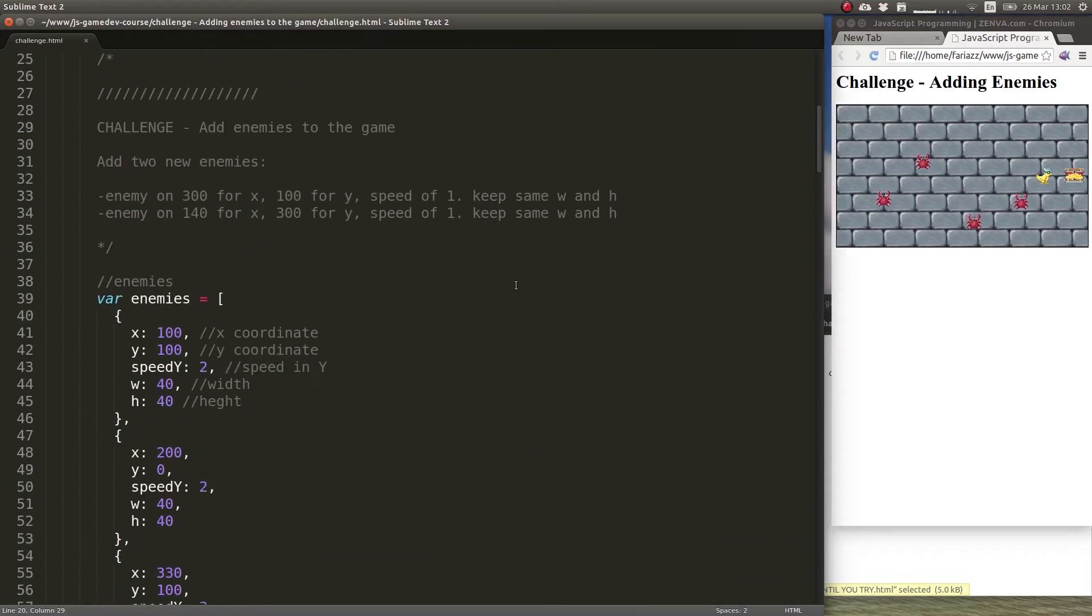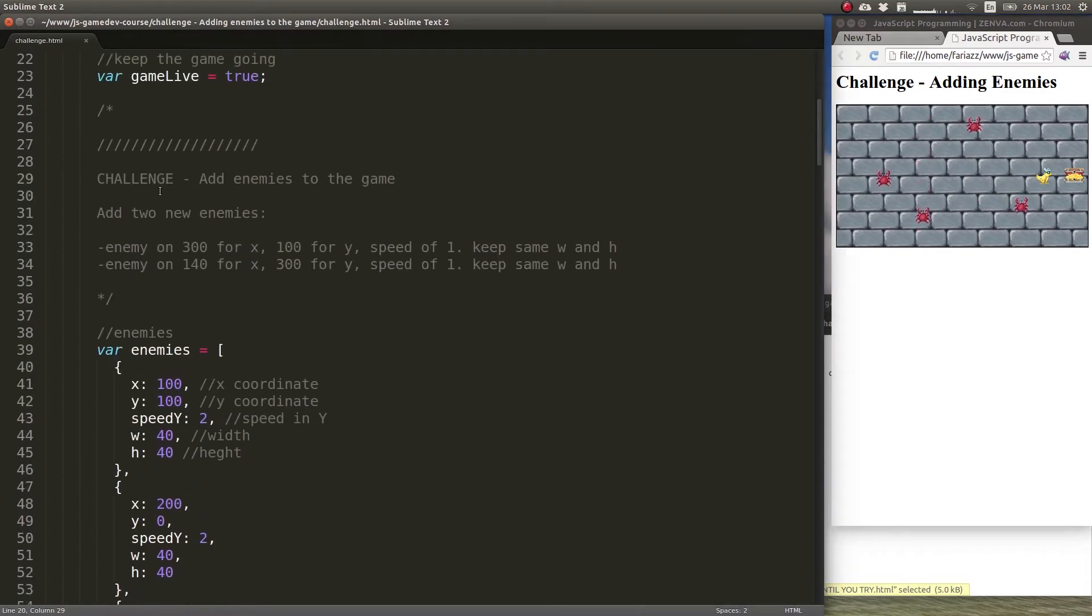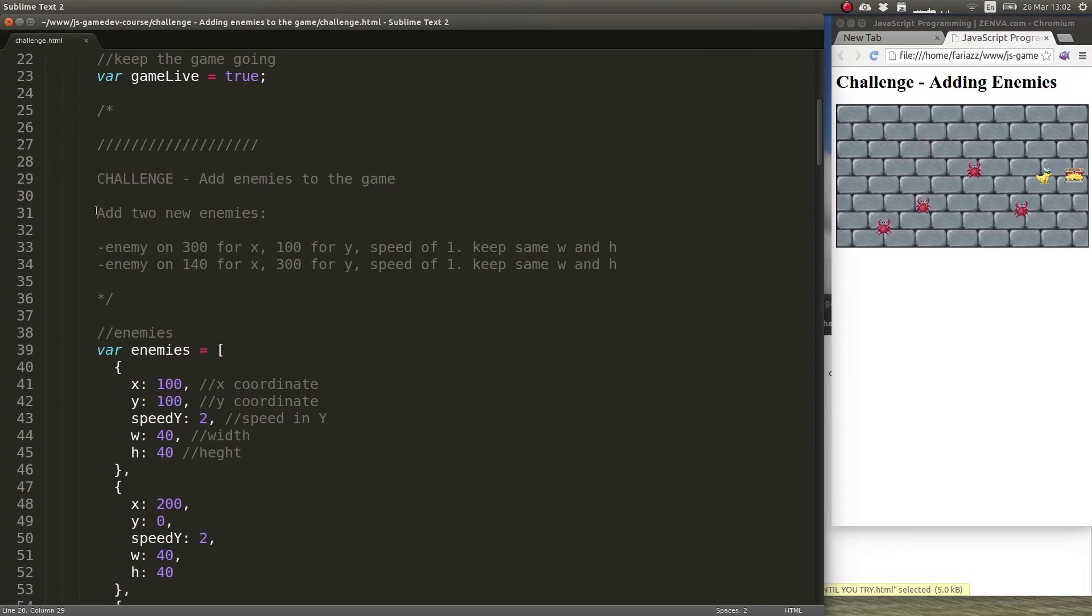If we scroll down in challenge you'll find that it says in here add two enemies.